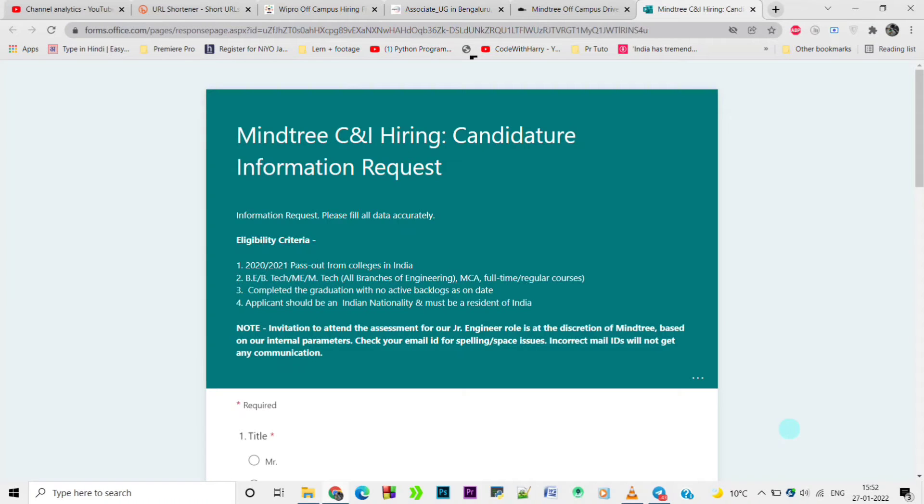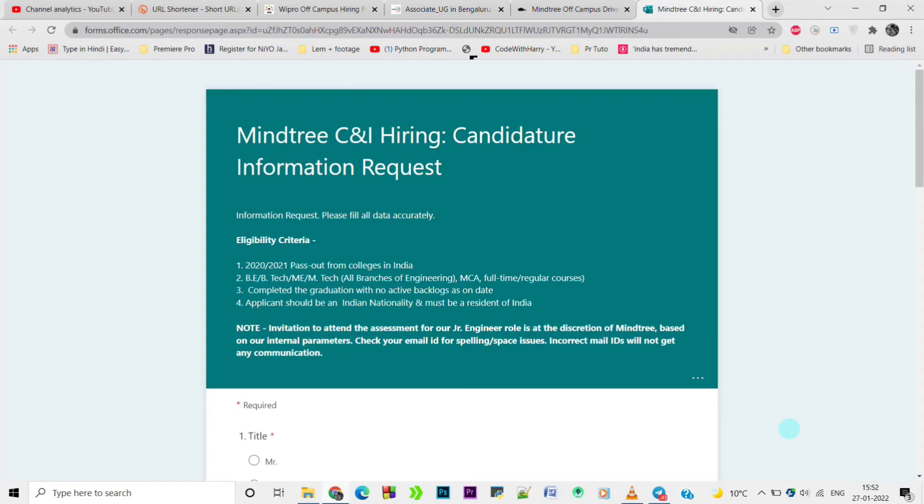Applicants should be Indian nationals and must be residents of India. Note: invitation to attempt the assessment for junior engineer role is at the discretion of Mindtree based on their internal parameters.